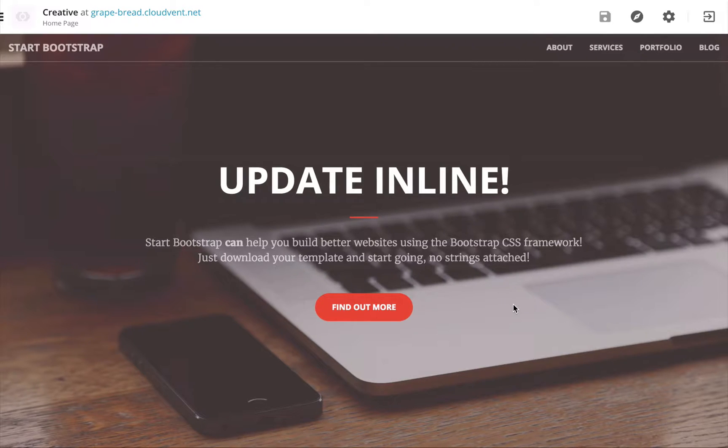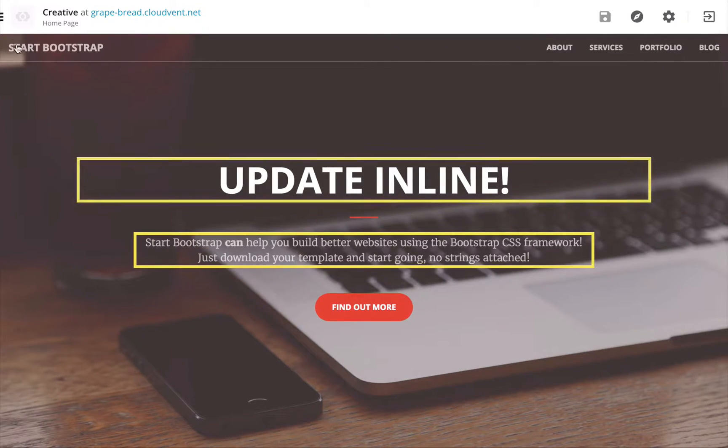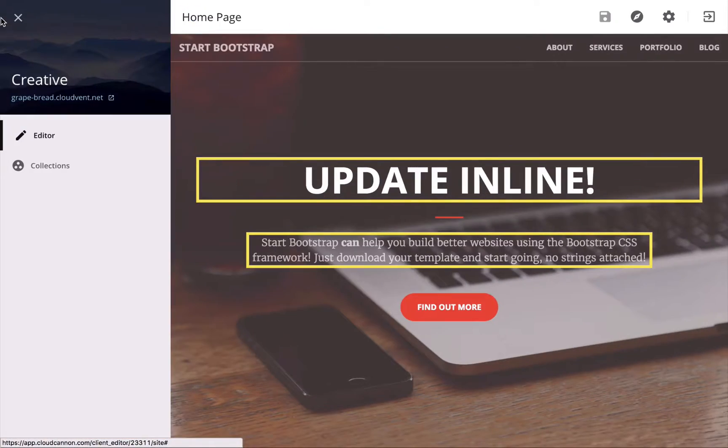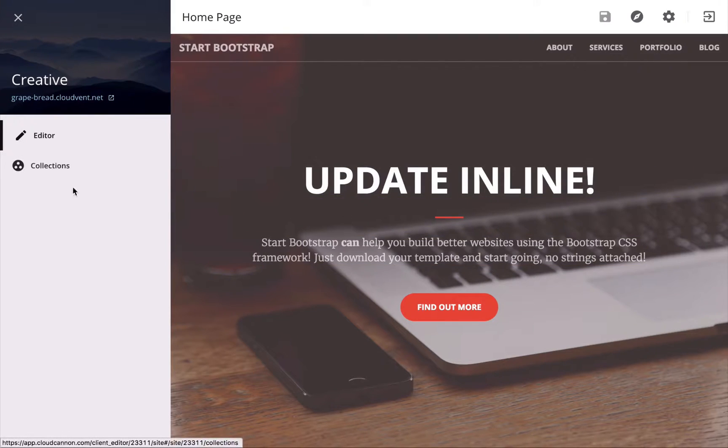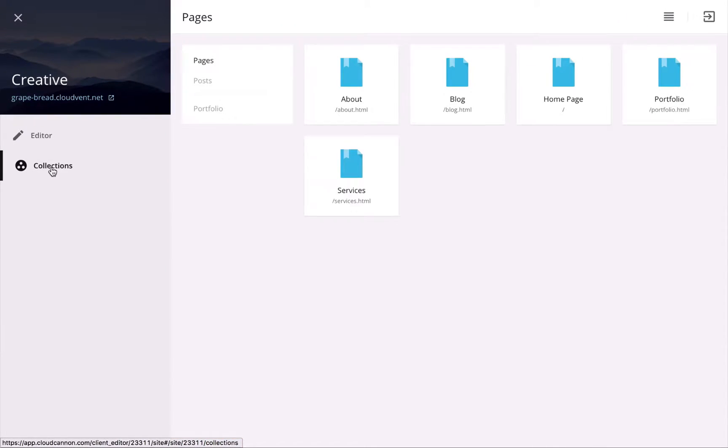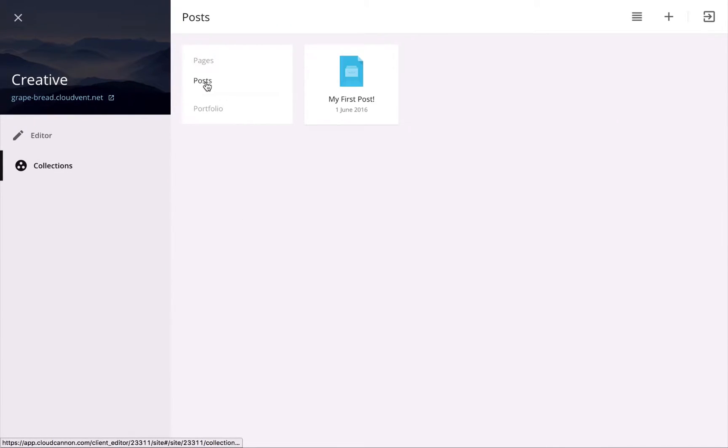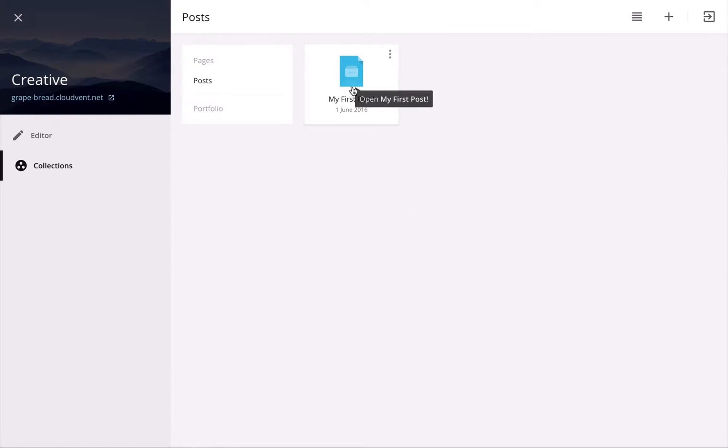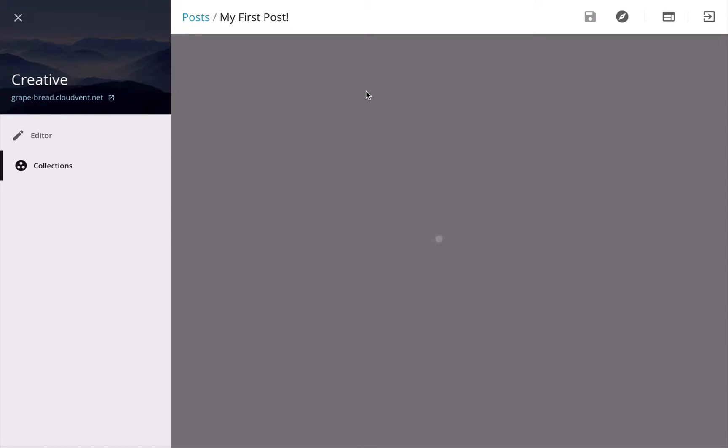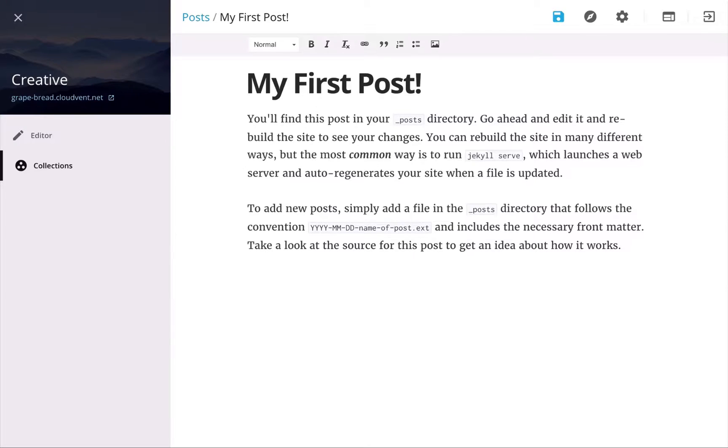To update posts or collections, we'll open the sidebar again and go into the collections view. So first we'll update a post. We've only got one post here, so we'll just click on that. So the contents of this file is markdown, but while I'm editing it, I just get this nice content editor view